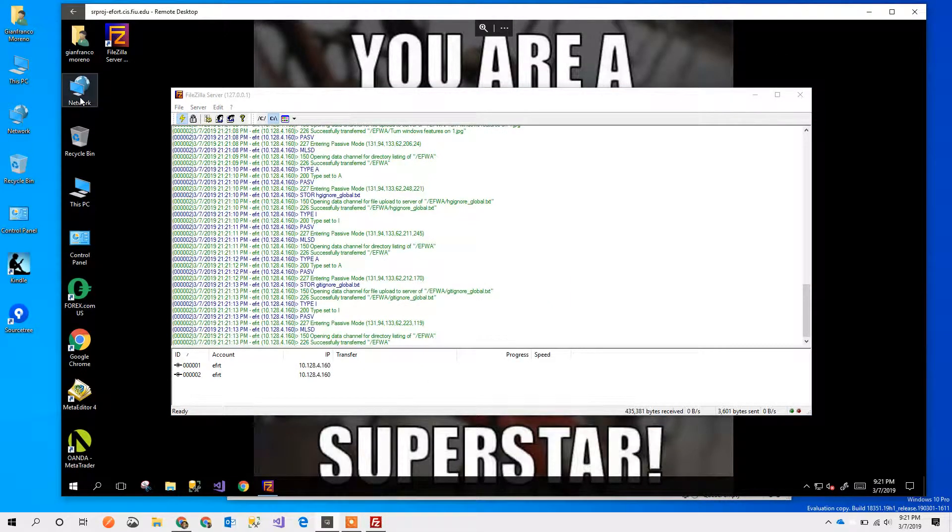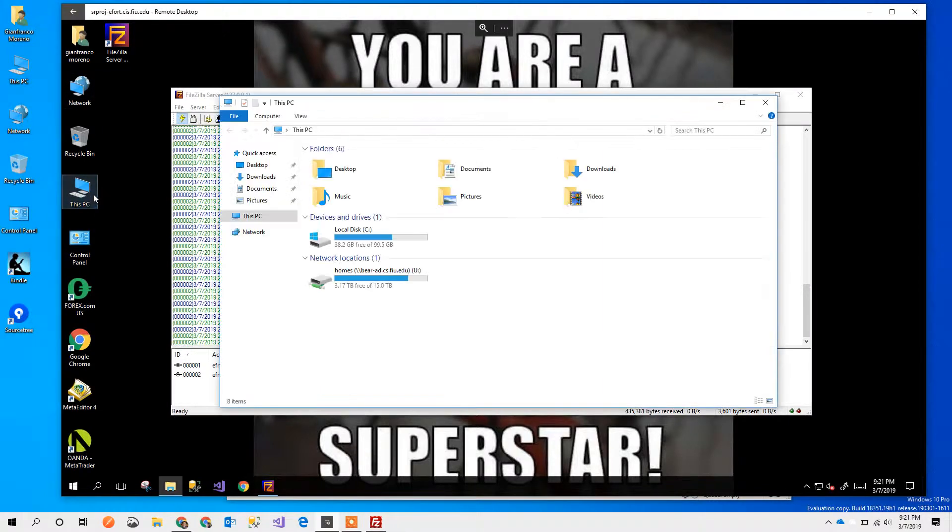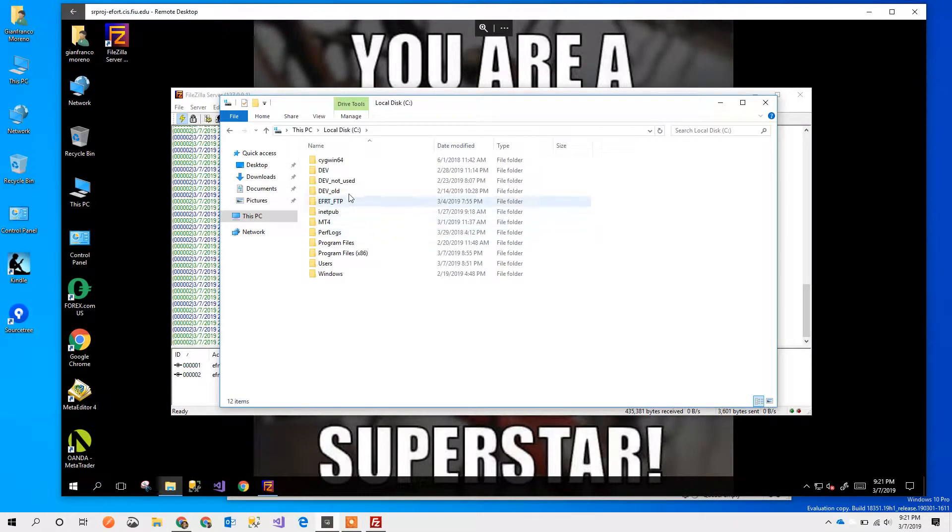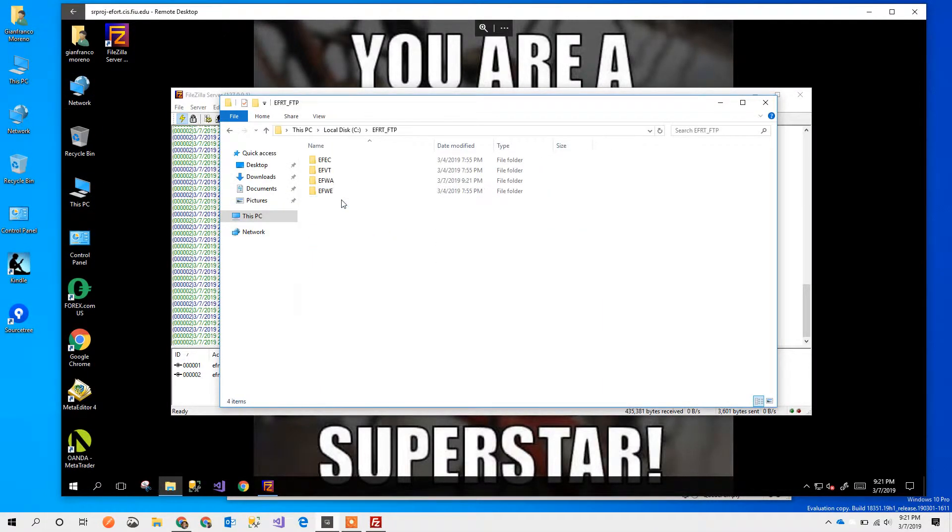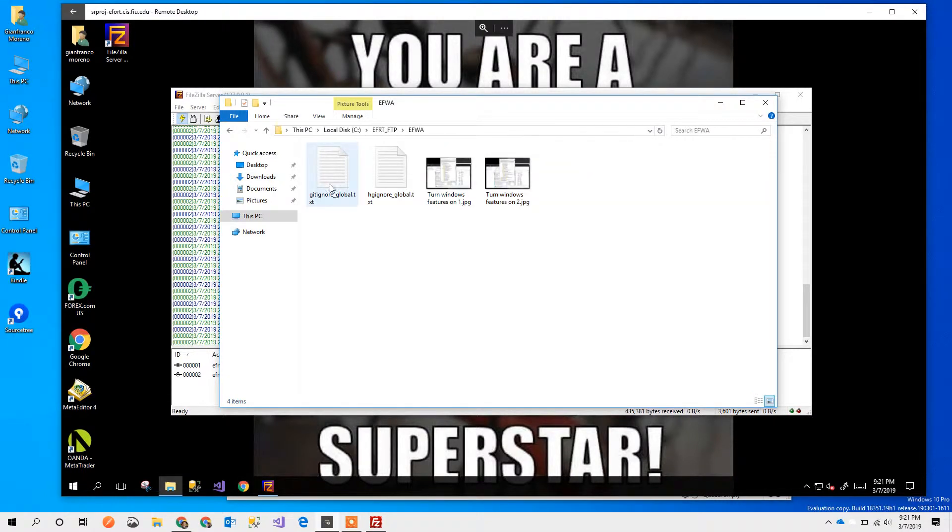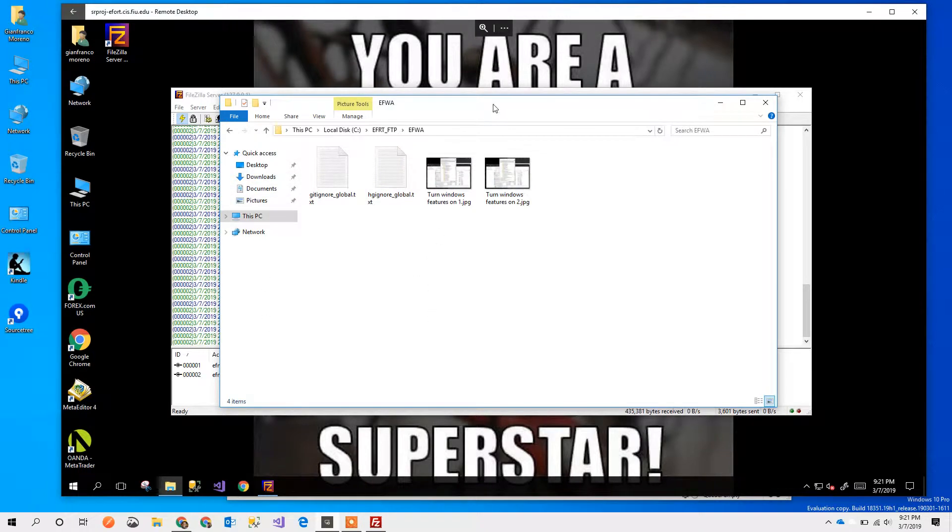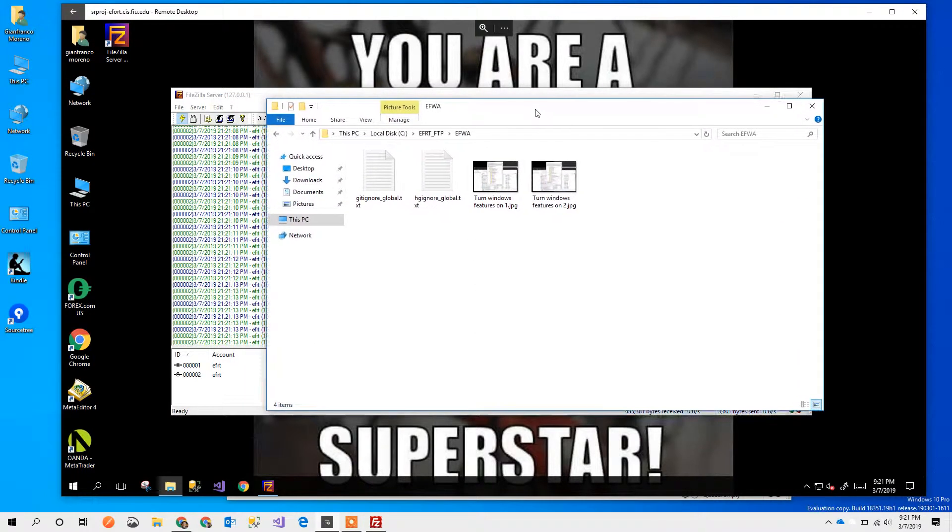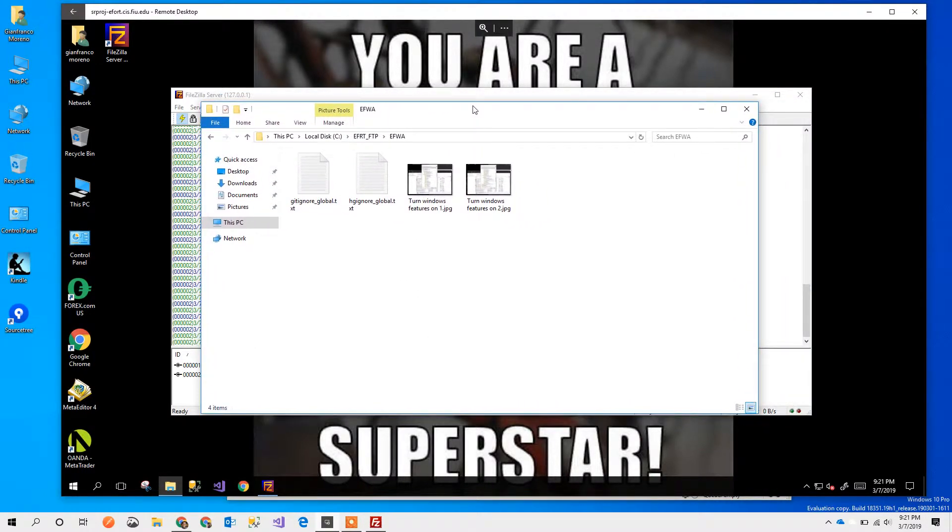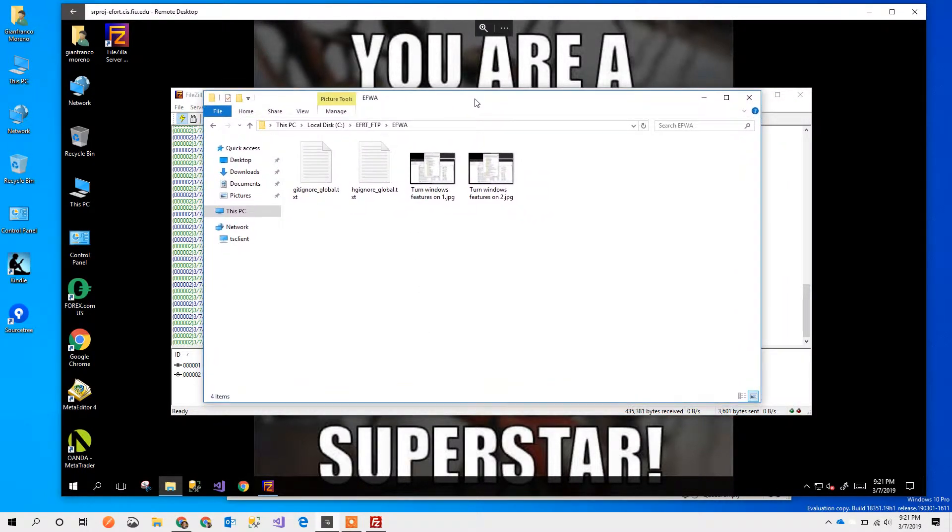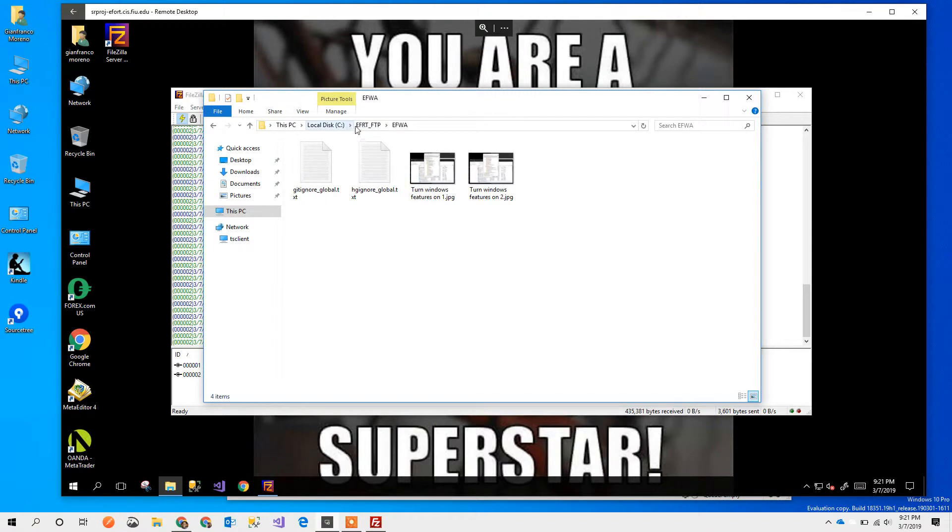If I go to those folders I should see them there and as you see everything's here. So this is how we set up the server before, how to set up the client on local machinery, and then how we're passing files through a specific directory. Thank you.